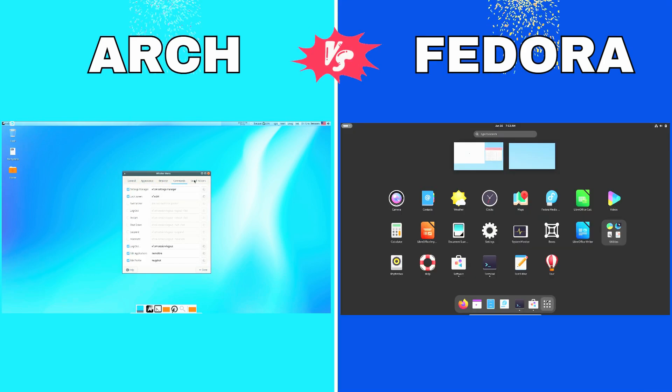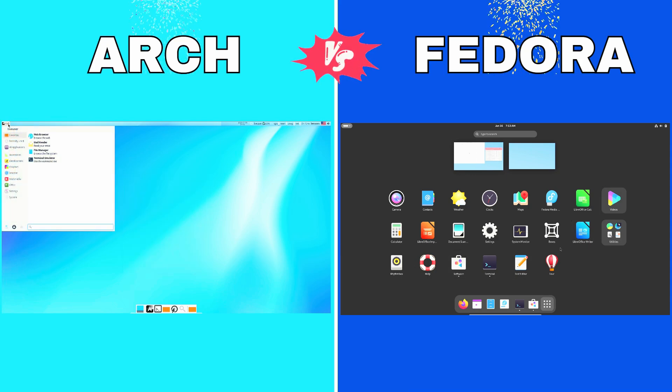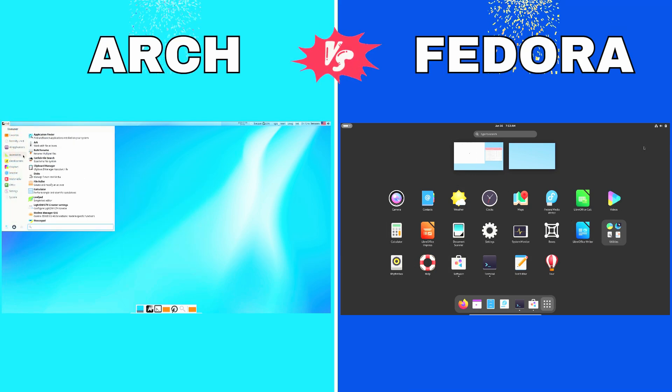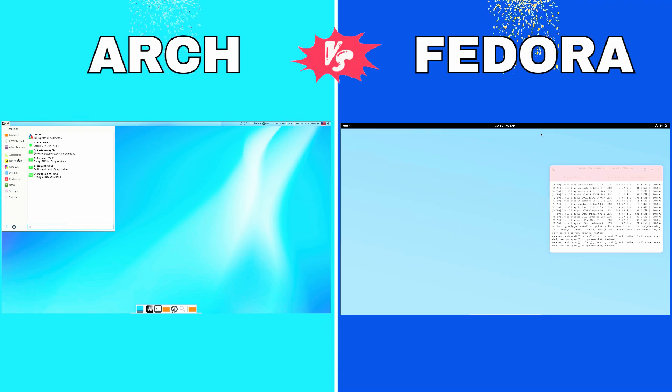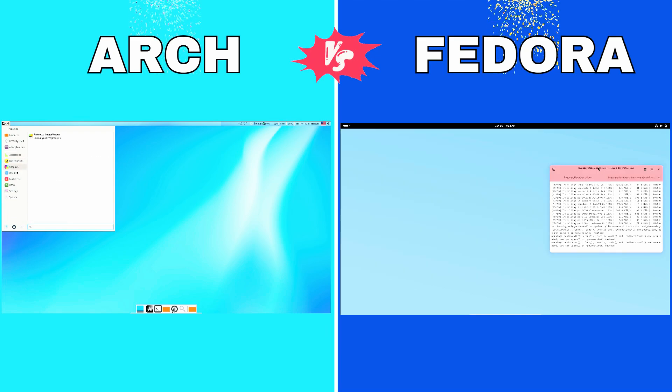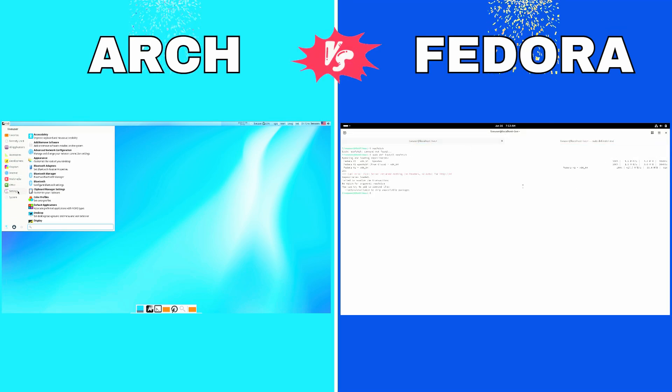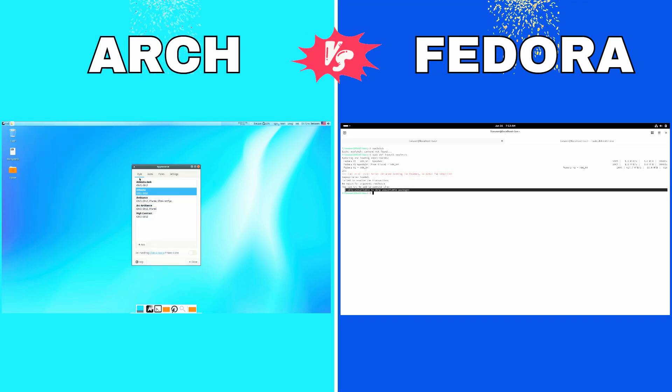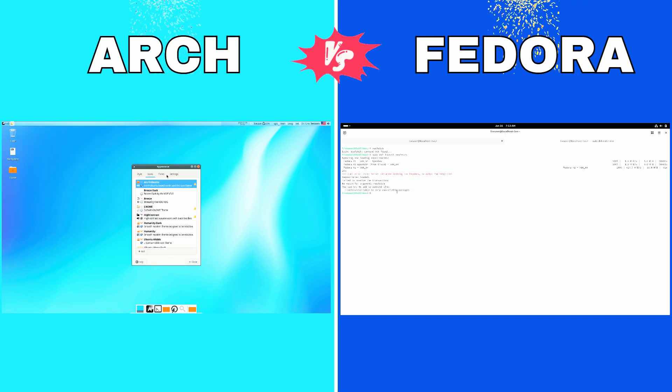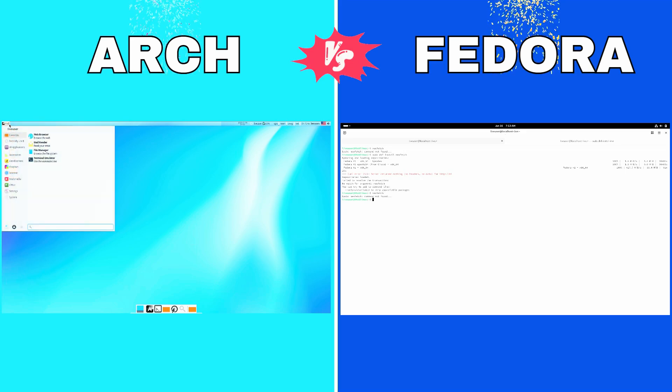Package Management. Arch uses Pacman, known for its speed and simplicity, along with the AUR for extended software options. Fedora relies on DNF, a powerful and efficient package manager with a robust selection of official repositories.